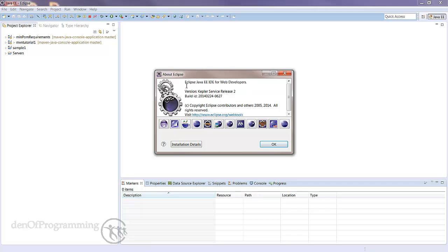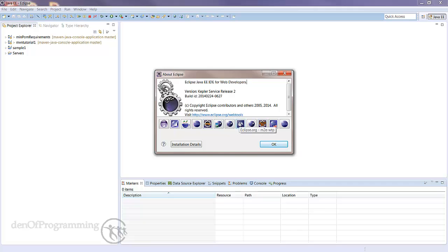The plugins they include are the Java EE IDE, the web tools platform, and also the integration for M2 with the web tools platform.